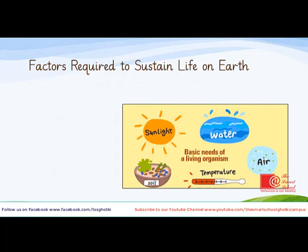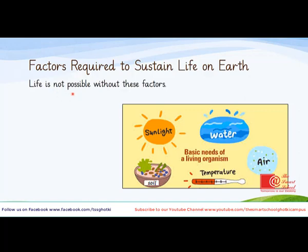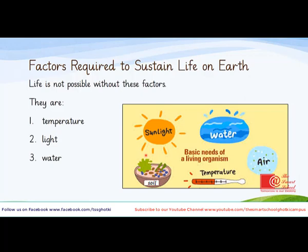Factors required to sustain life on Earth are sunlight, water, air, temperature and soil. These are the basic needs of a living organism. Living things cannot survive if any of these is not available. Can you rename these factors with me? They are: number one, temperature; number two, light; number three, water; number four, air; and number five, soil.